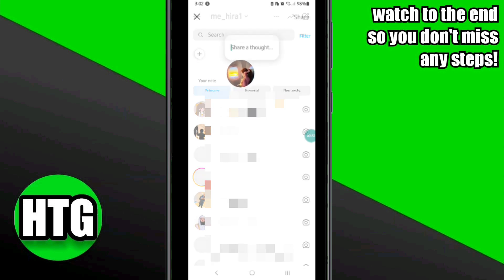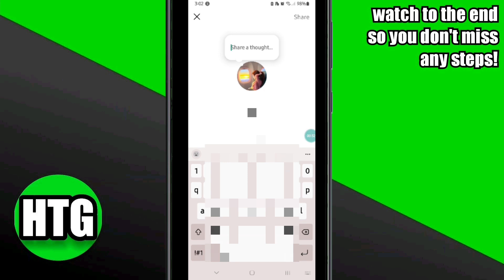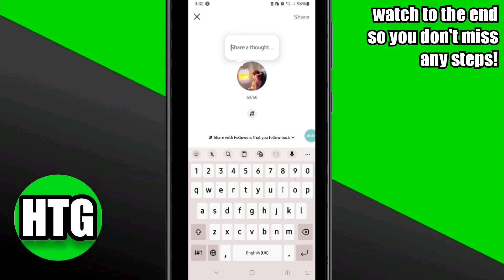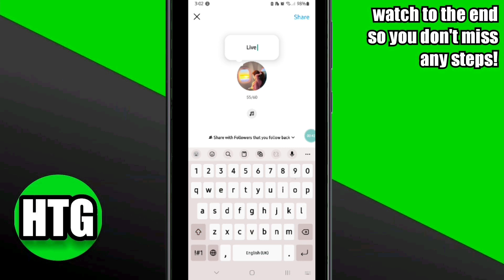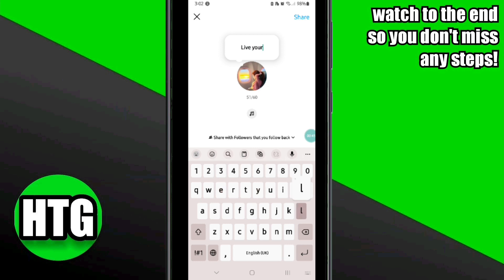At the top you will be able to view the Notes option. Here you can share your thoughts with your friends in a short note — you can write anything you want, or leave a note for your friends by typing here.